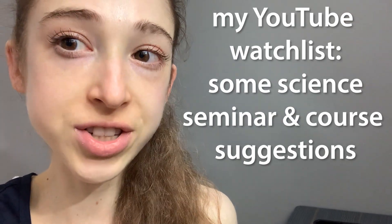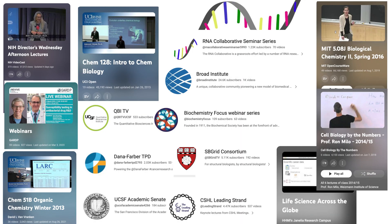If you're looking for something to watch, there's a lot of great ongoing seminar series as well as whole recorded course lectures on YouTube, and so here are some of my favorites.